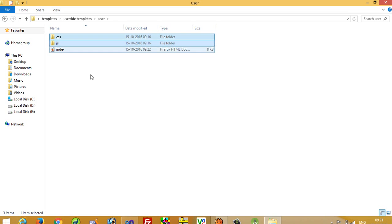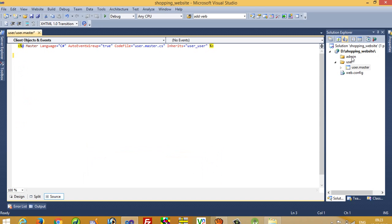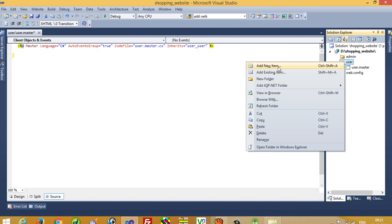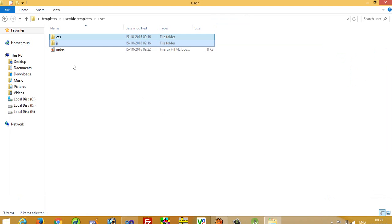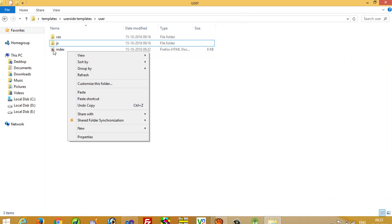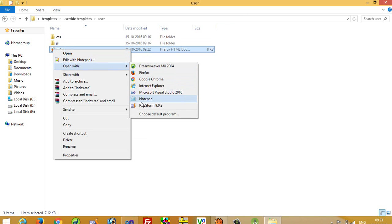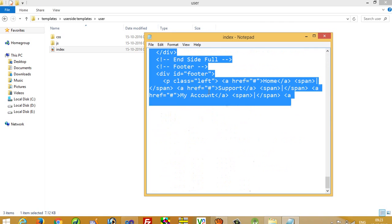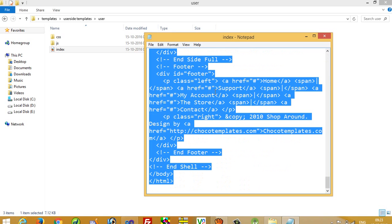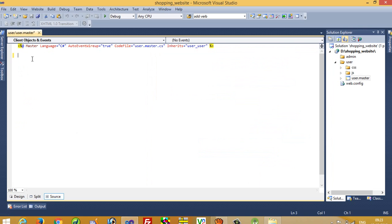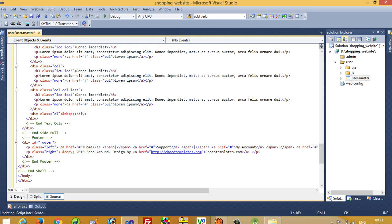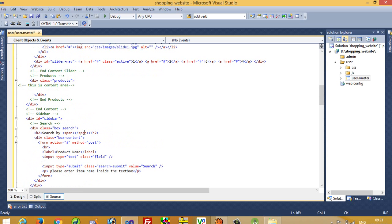Now in this user side template, the supported CSS and JS folders are the files we need to copy. Copy these two folders and paste inside this user folder. Now open the main HTML file in Notepad, copy all the code, and simply paste it over here in the master page.